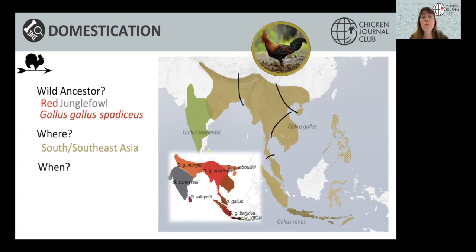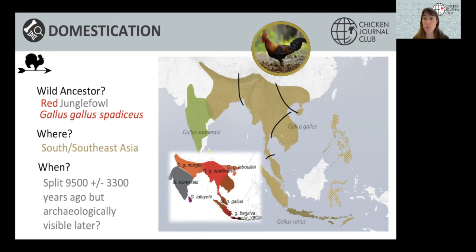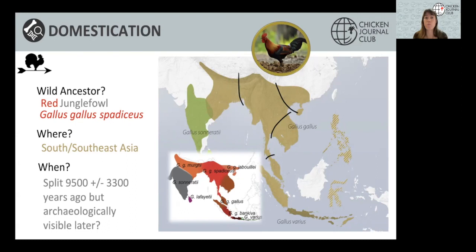Finally, when was the chicken domesticated? The molecular clock suggests a split between Gallus gallus spadiceus and the domestic chicken about 9,500 ± 3,300 years ago, but archaeologically the domestic chicken appears much later. This isn't surprising — we see the same with dogs. The earliest archaeological records may not actually represent the earliest domesticate; it's only what has been found. Chicken bones are very light and don't preserve well. You also only find bones where you dig, which is linked to funding and archaeological priorities in different countries.